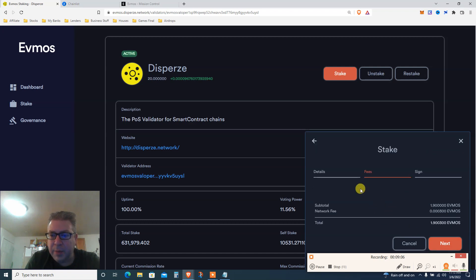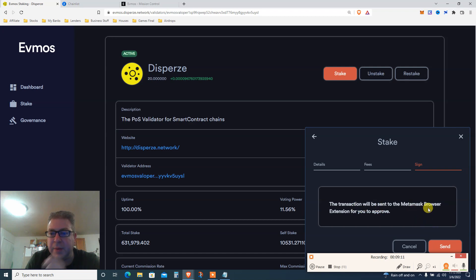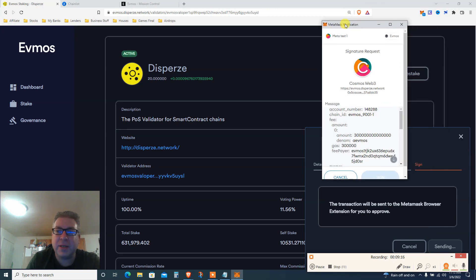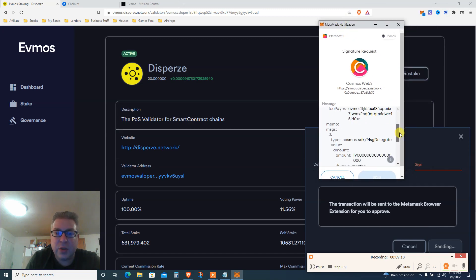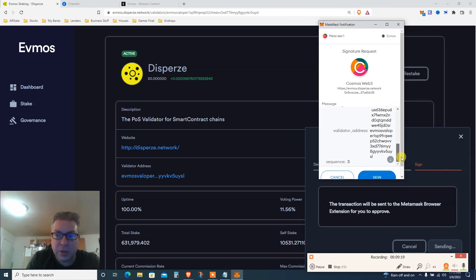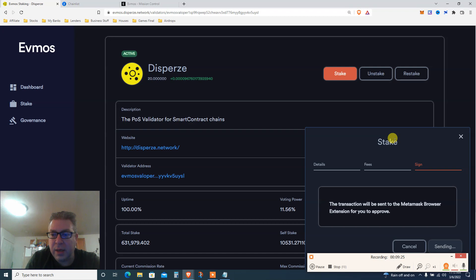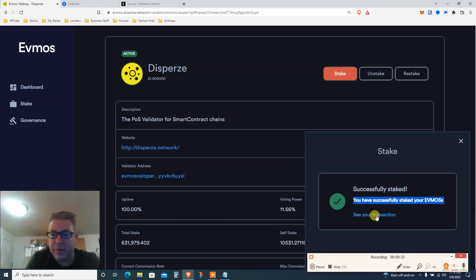And basically it's gonna say sign. The transaction will be sent to Metamask browser extension for approval. You don't even have to pay fees. Look at this, let's do this live. Here's Metamask. See, there's no Ethereum, there's no gas fees. Beautiful. Click sign. I don't know what I'm signing, but it should be good. And now it's sending. It should tell me a joke at this point. Successfully staked. You have successfully staked your Evmos.